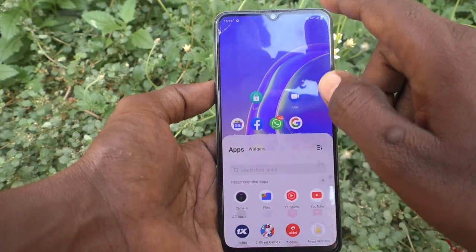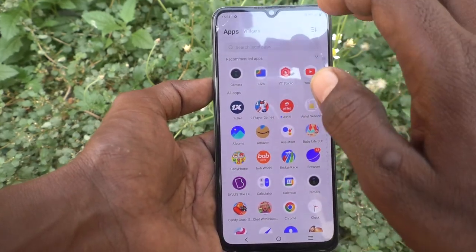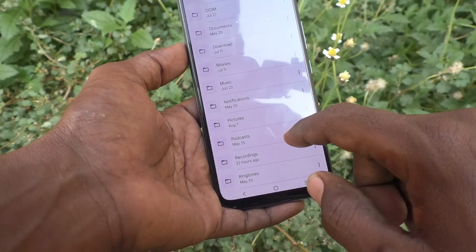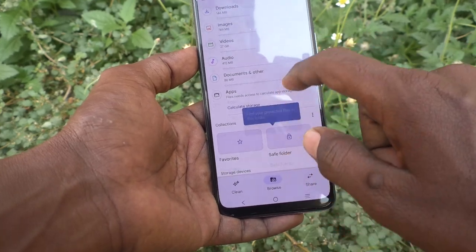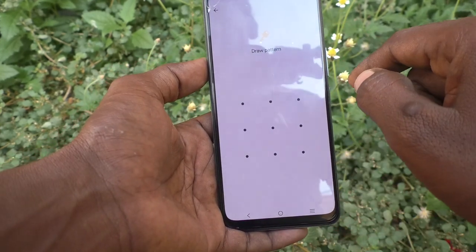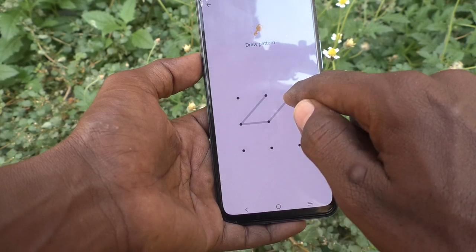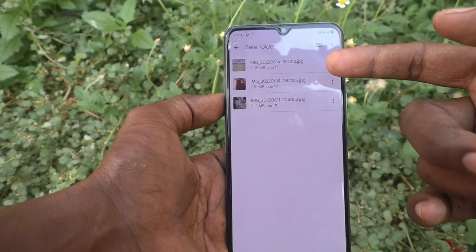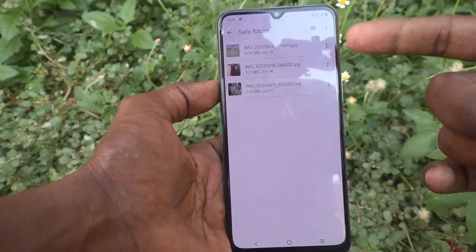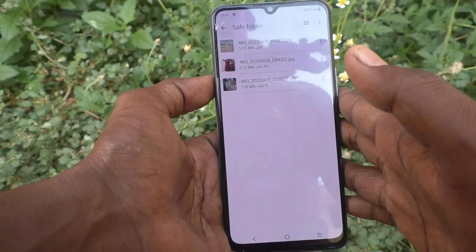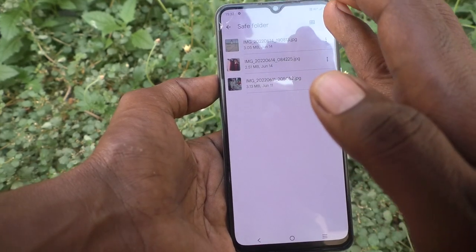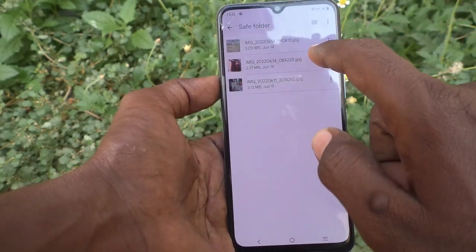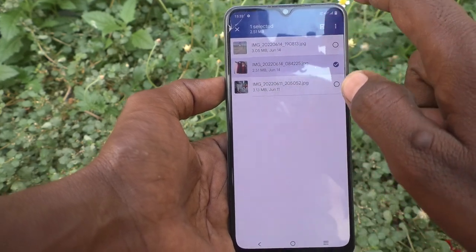To see those moved files, go to Files in your phone and go to Save Folder. Draw the correct pattern and you will see your files — those three images are available here and only you can open them.